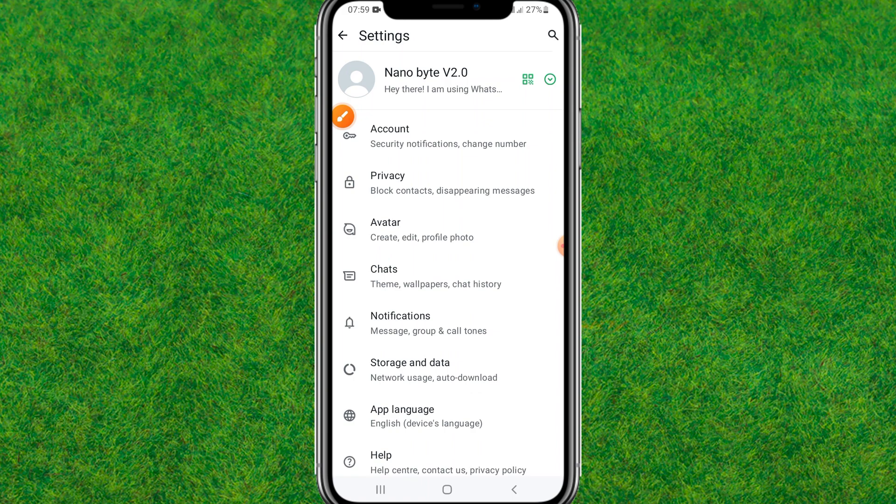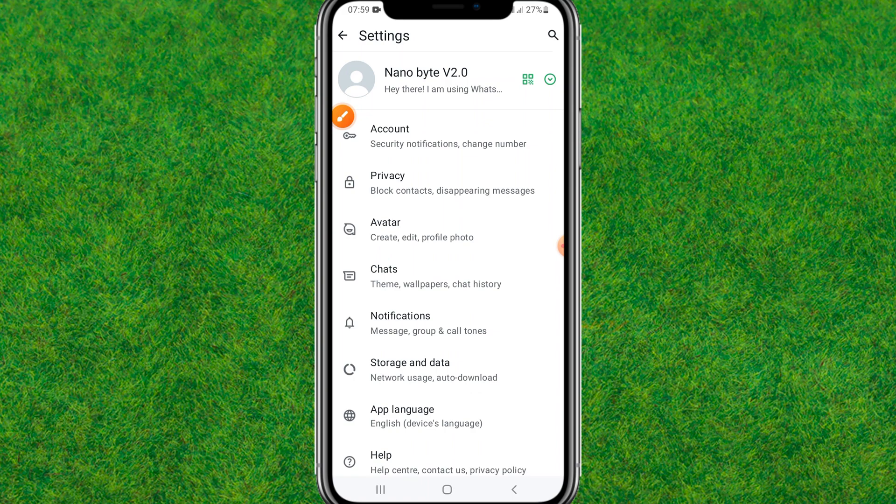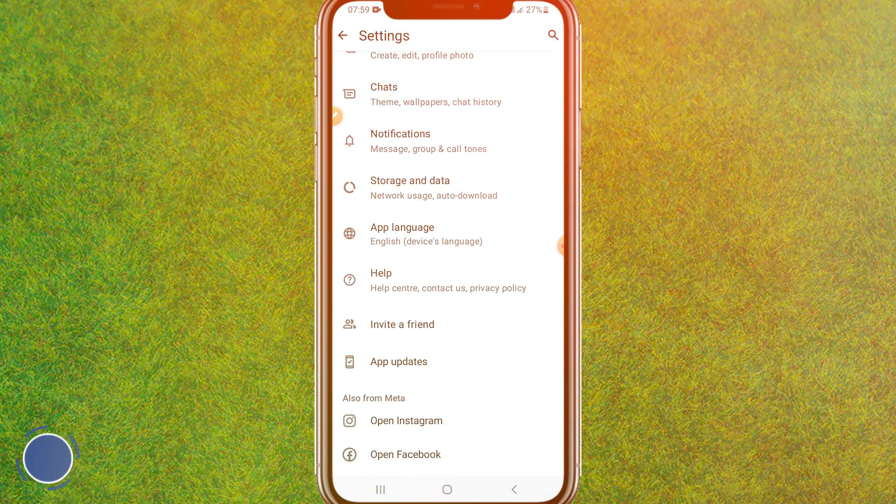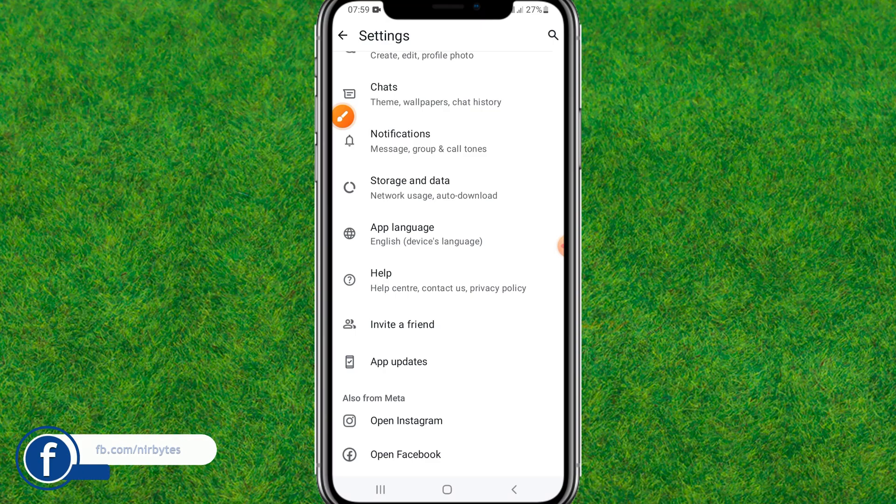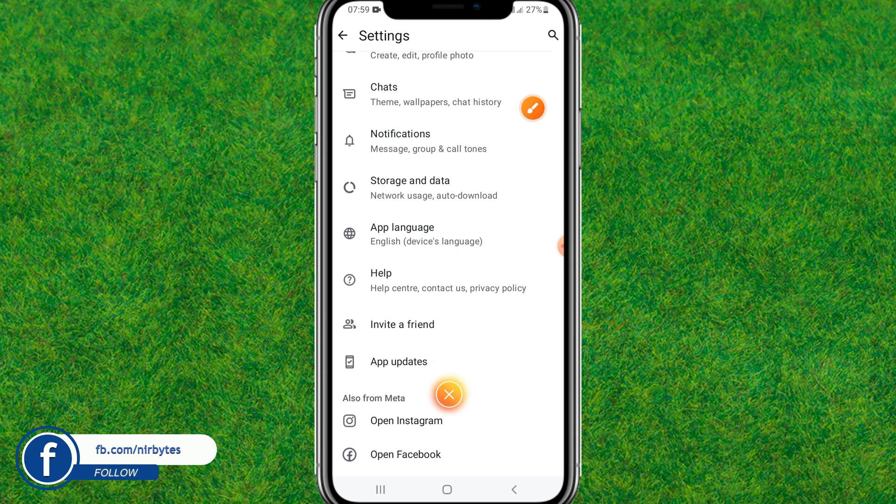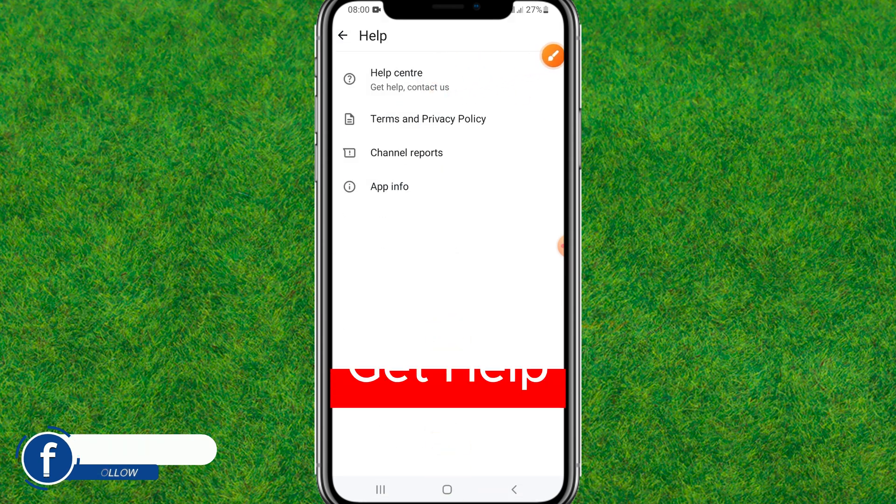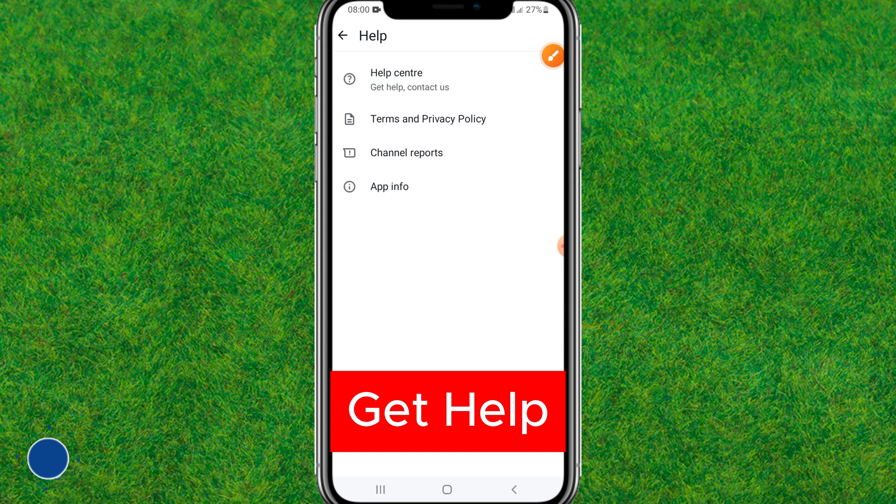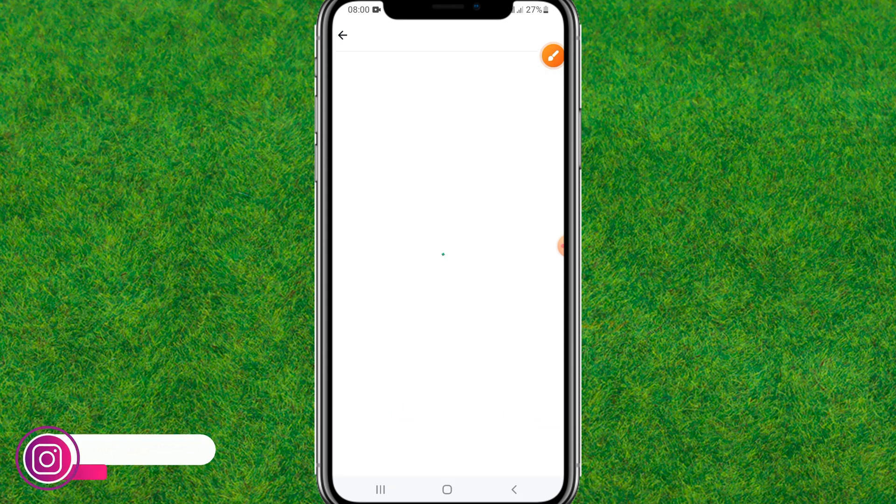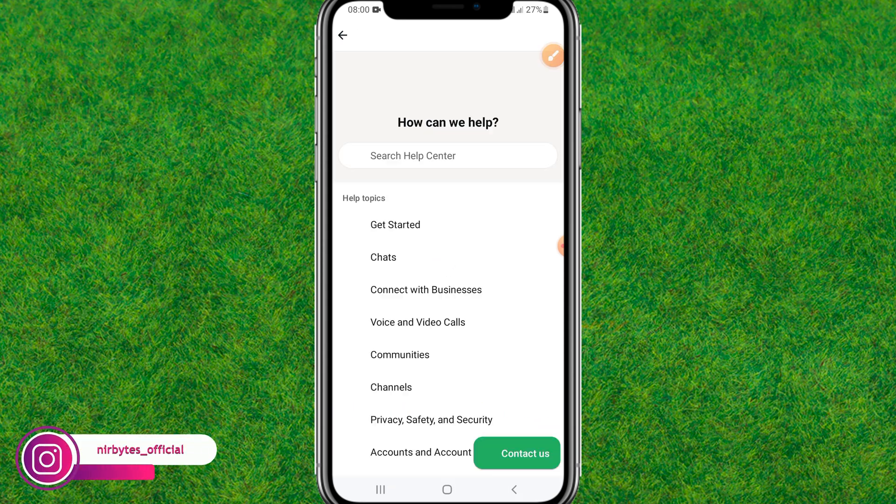Now it'll load the settings for your WhatsApp account. Here you can scroll down a little bit and find the Help Center option. Just tap on it. Now click on Help Center, get help, contact us. You need to tap on this Contact Us button at the bottom.